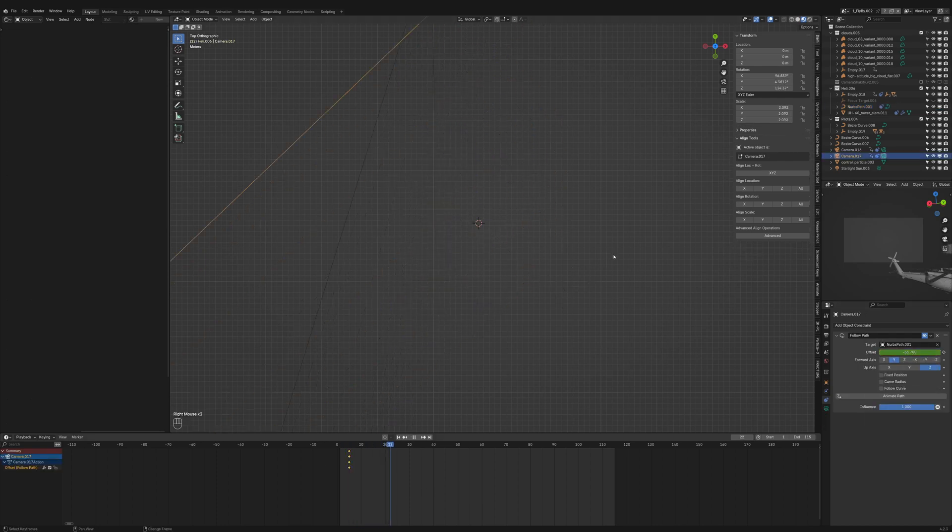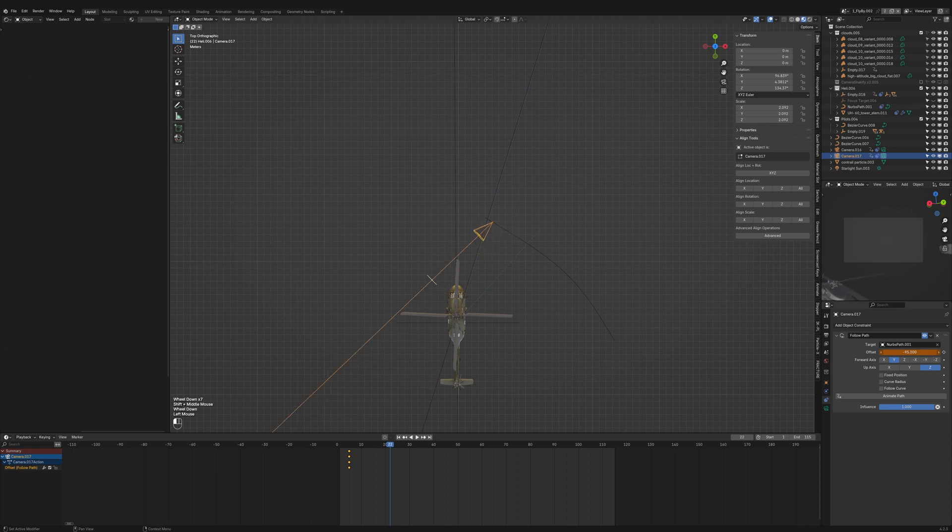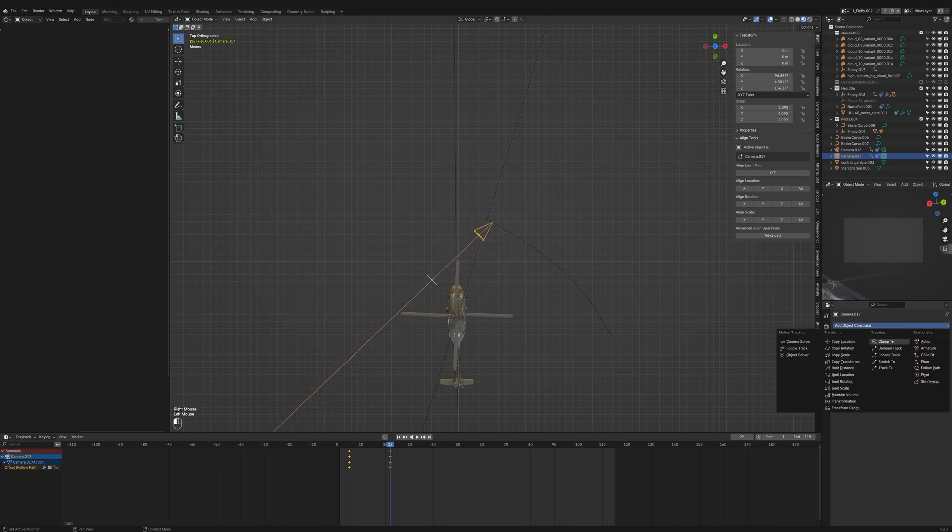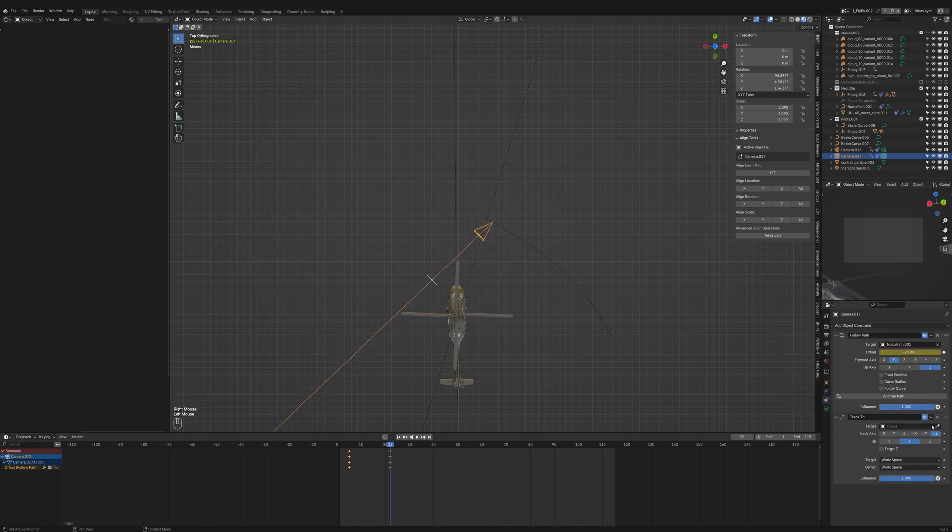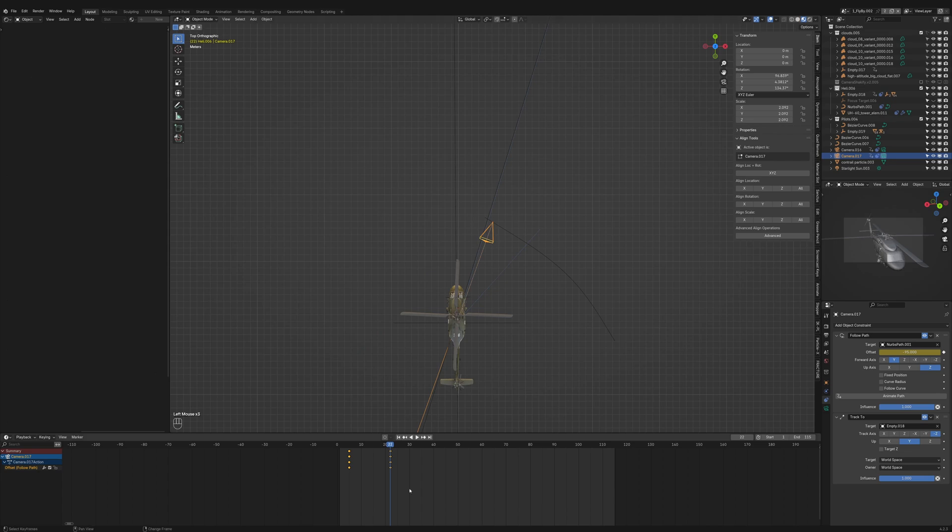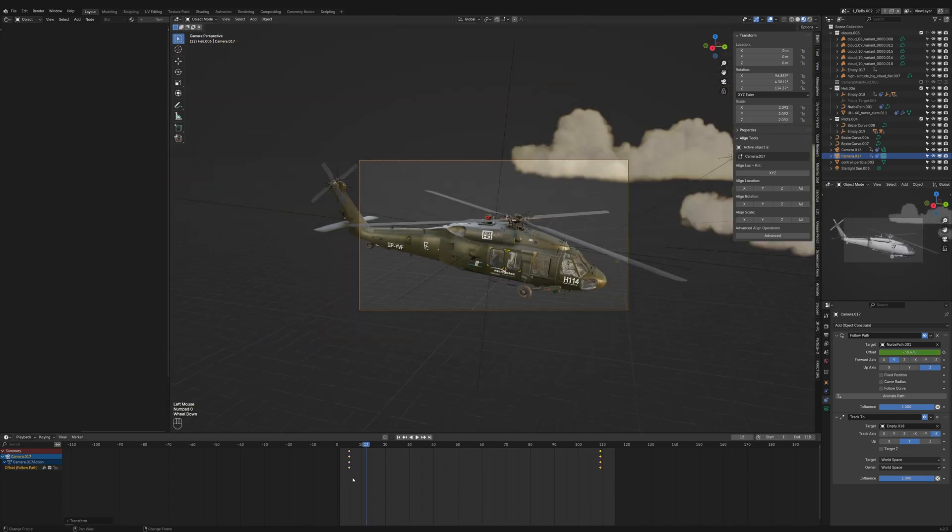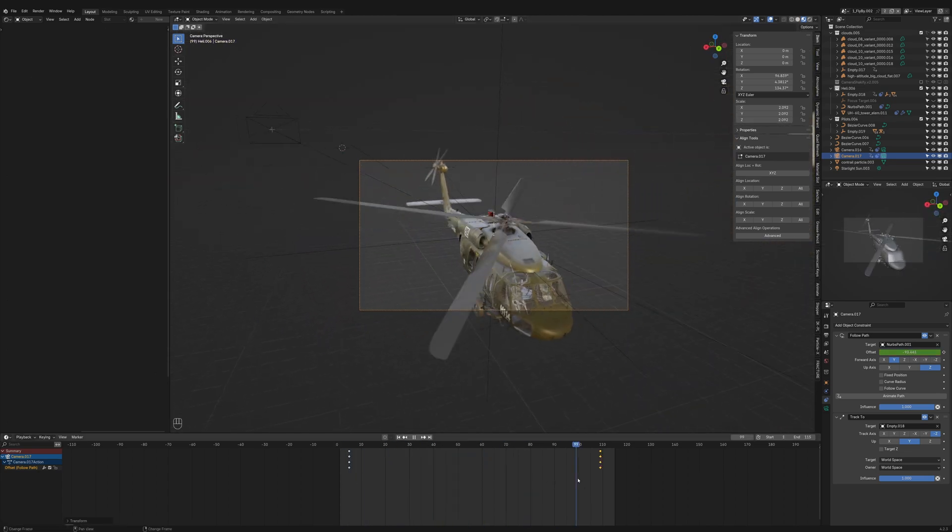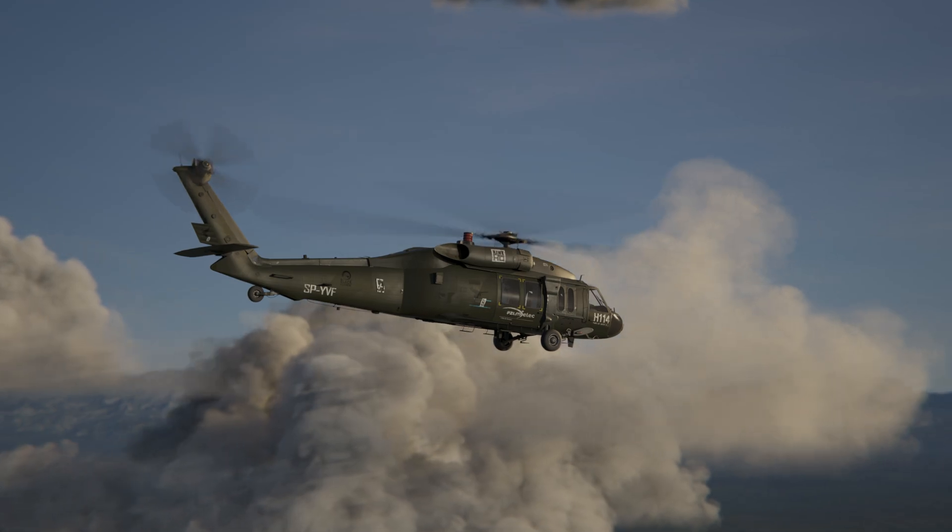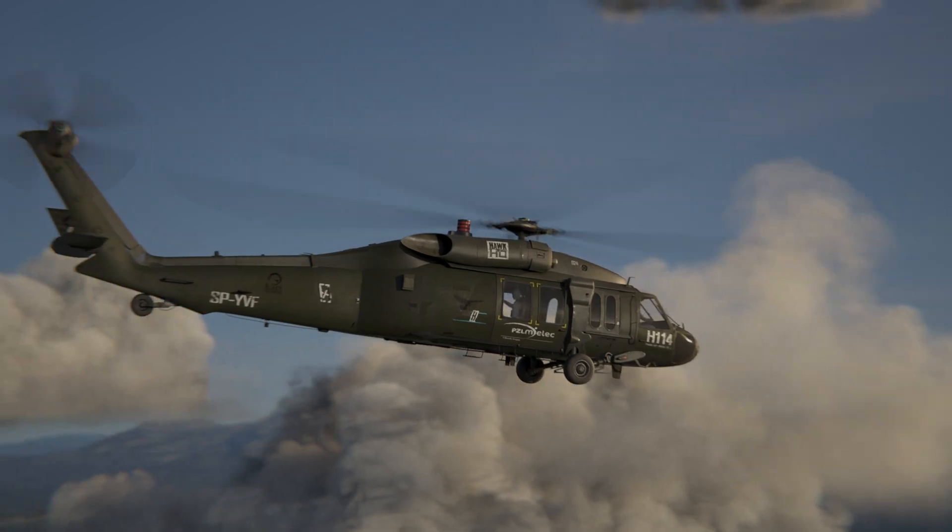Finally, we'll add a track to constraint to the camera and select the helicopter empty as the target, ensuring it always stays oriented toward the helicopter. And there you have it—a camera that smoothly follows a moving object.